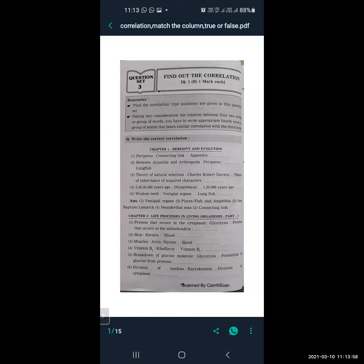Theory of natural selection is related to Charles Robert Darwin. So theory of inheritance of acquired characters is related to Jean-Baptiste Lamarck — you have to write the scientist's name here. Next: 2 crore 50,000 years ago there was Dryopithecus; 1 lakh 50,000 years ago there was Neanderthal man. If you have studied the lesson of Heredity and Evolution carefully, you will answer this type of question easily.